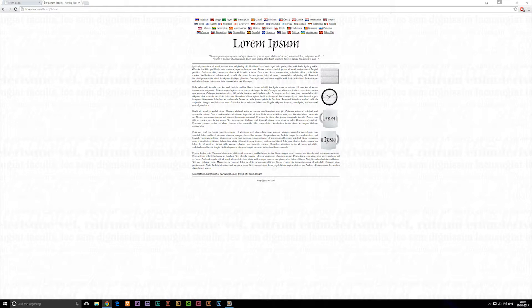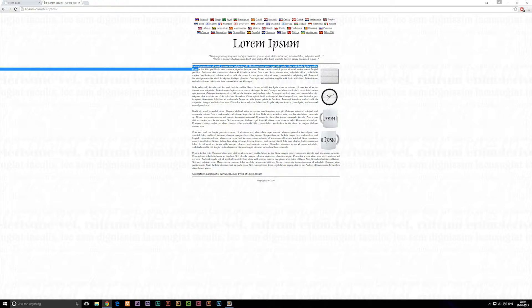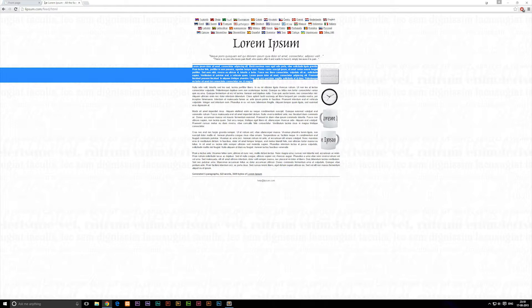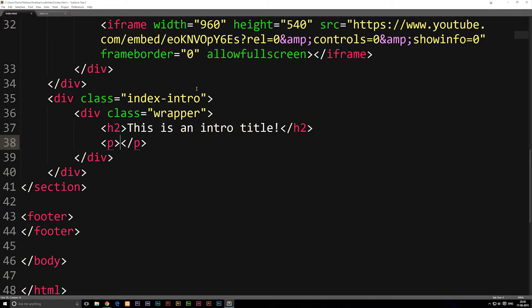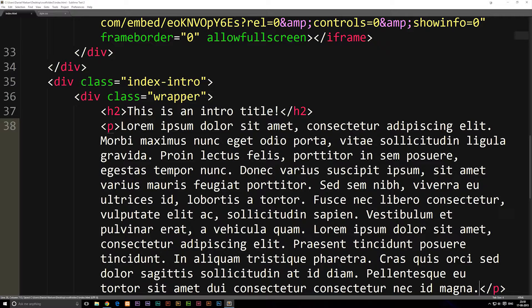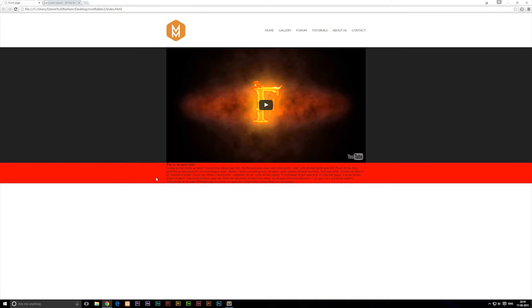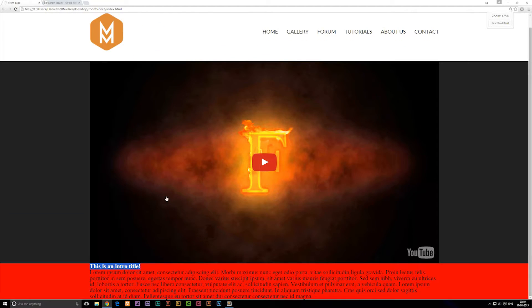Lorem Ipsum text is great to use as a placeholder when you're building a website and don't have your content figured out yet. Copy it, paste it into the code, save it, and refresh. You'll see the red background with the title and some random text below it.